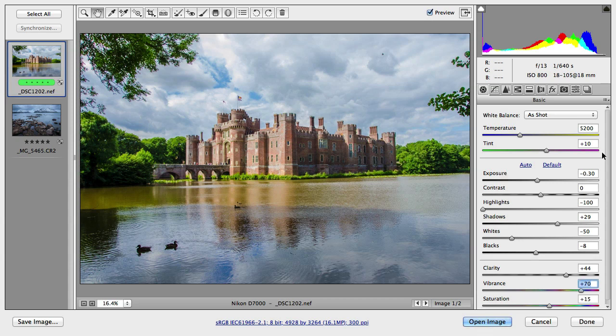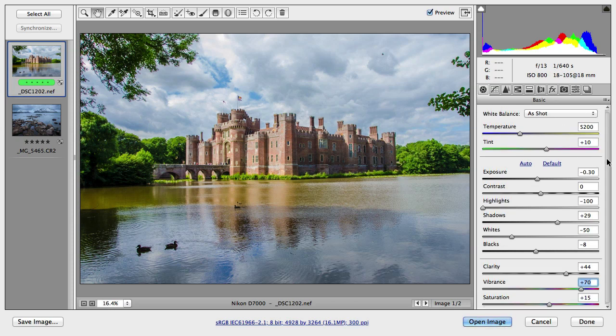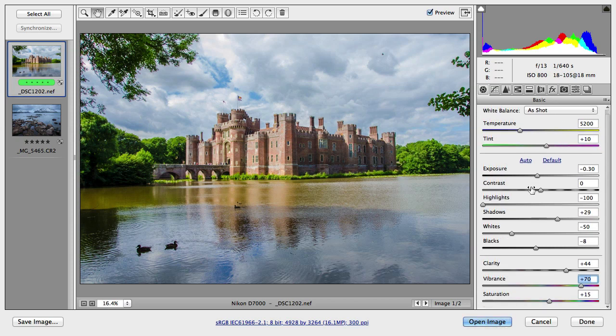And the reason why clarity, vibrance and saturation is at the bottom of the basic tab is because you should most of the time follow the way you have the values in the basic tab. So it's best first to start with color correction, which is here in the first section. Then go into tonal corrections. And after that use clarity, vibrance and saturation to add sharpness and more color intensity.